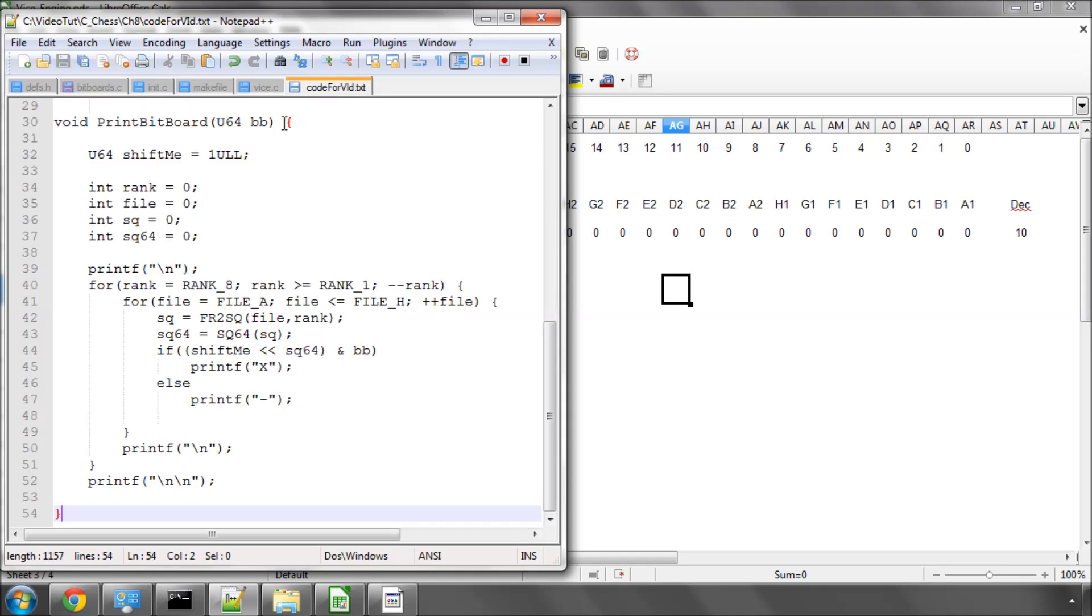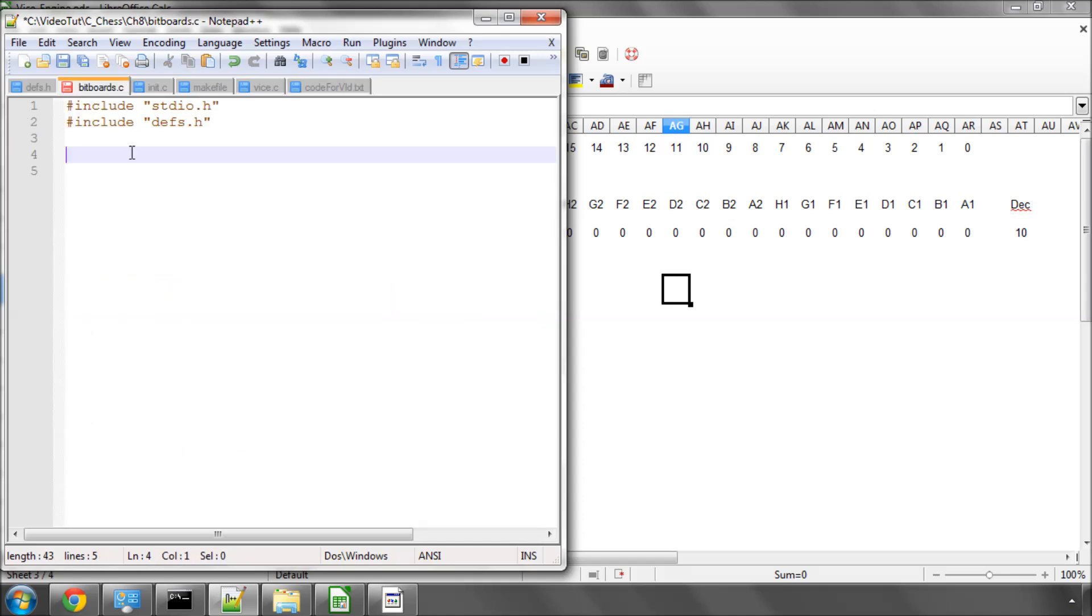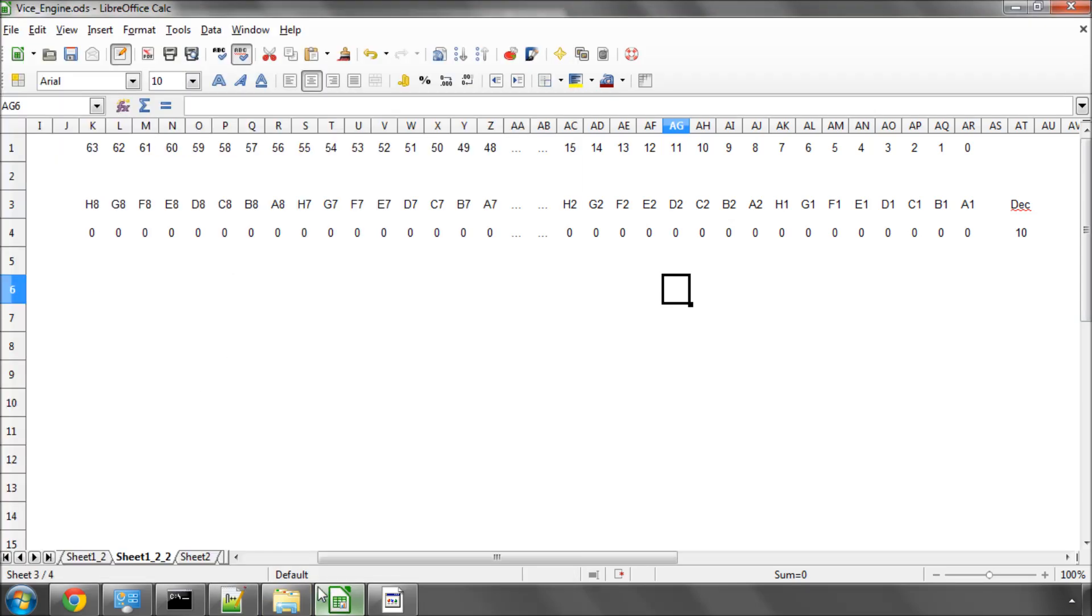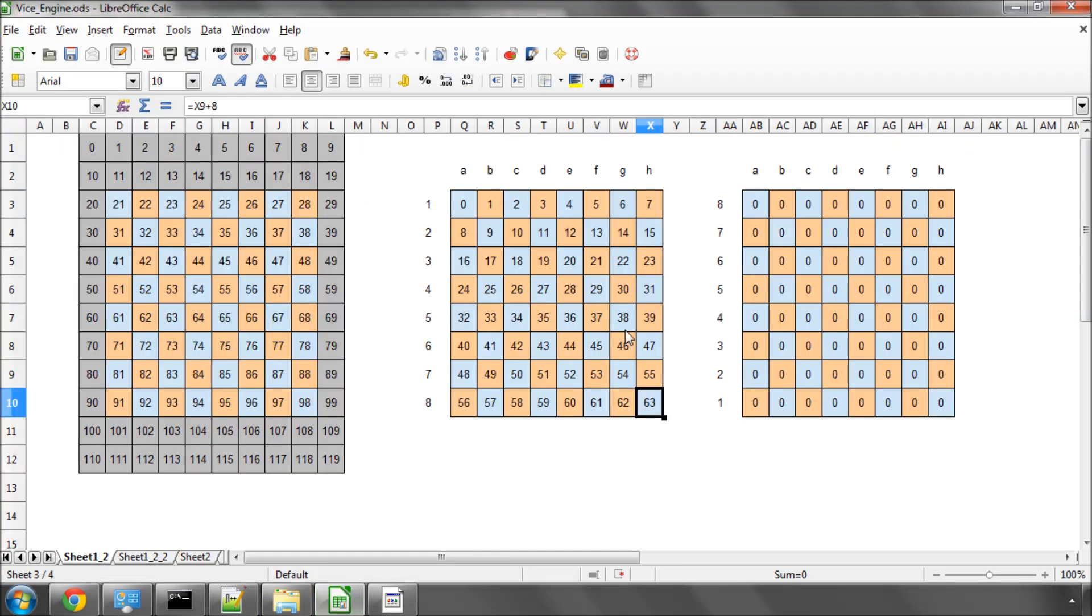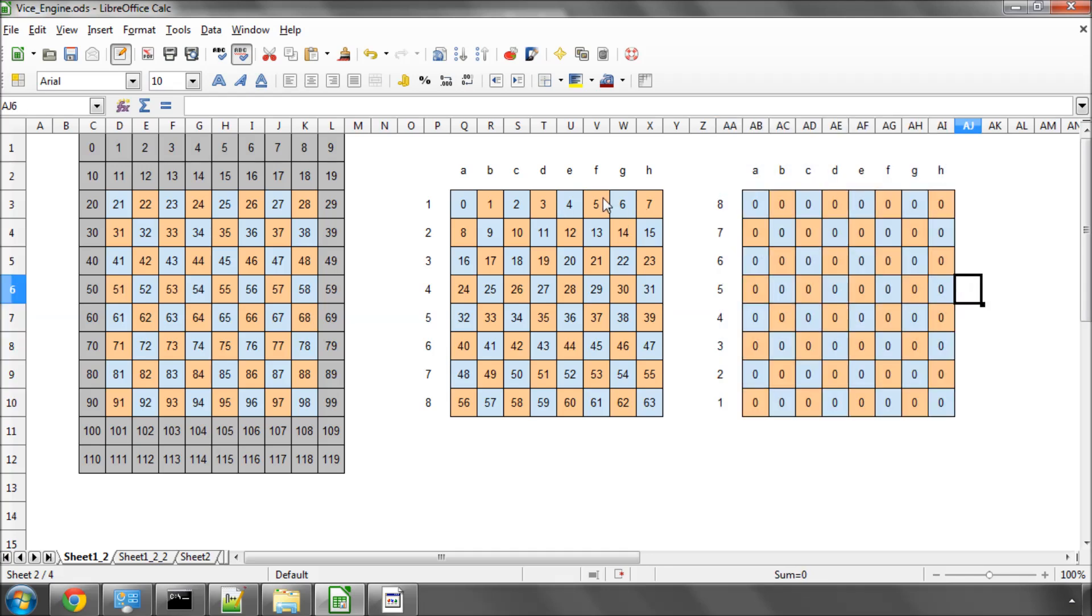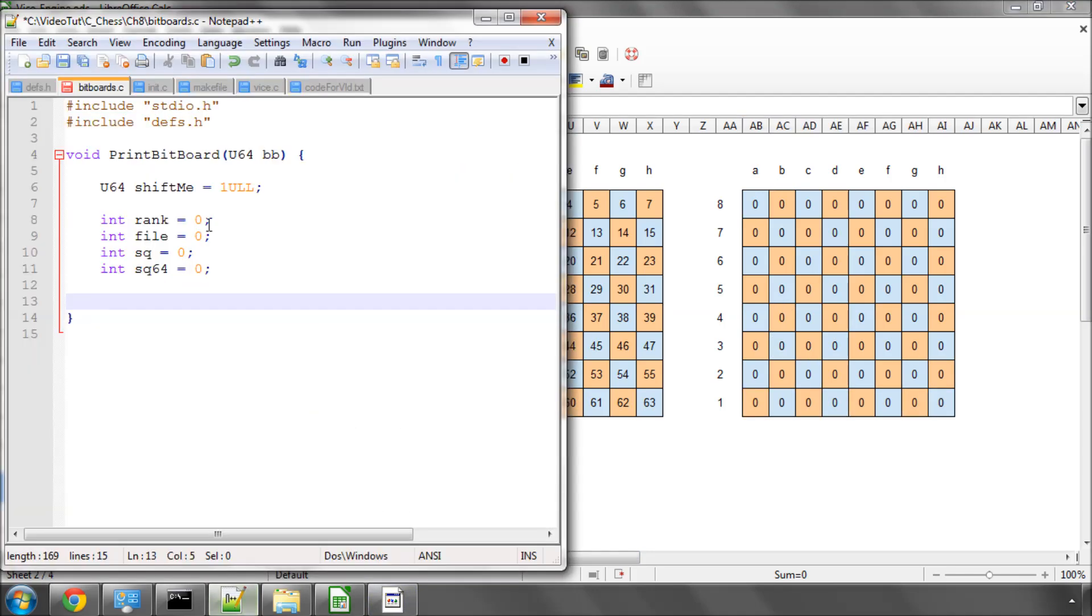And what are we going to do inside bitboards.c? Well, I'm going to do this function here, step by step, and it's called print bitboard. And what we're going to do is use this to actually print and visualize a bitboard on the screen. We're going to be visualizing all of our boards in this format here. You'll notice that this is slightly different to the one on the left-hand side because the first rank is at the bottom.